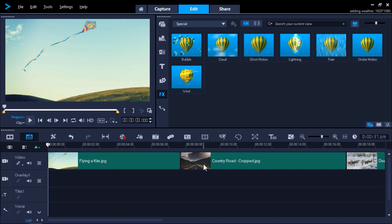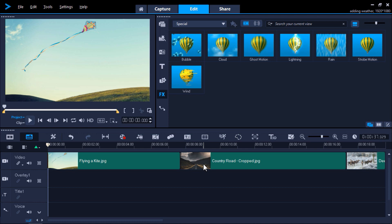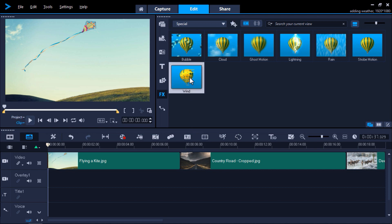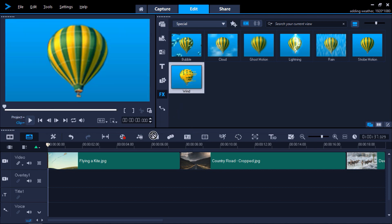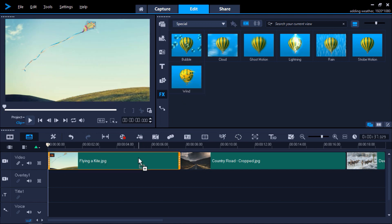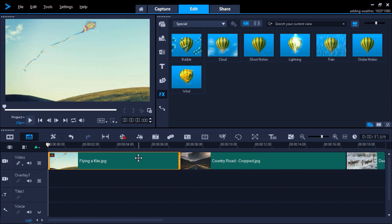To create the effect I'm going for, I want to use both the cloud and wind effects. I'll start by clicking on the wind effect and dragging it on top of my clip on the timeline. If you preview this, you'll see the effect has been added.